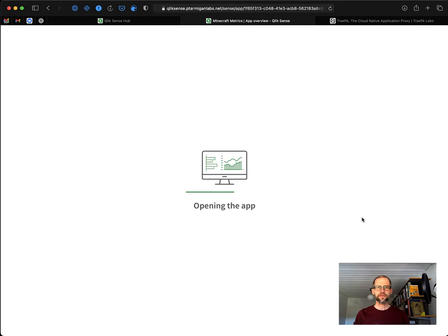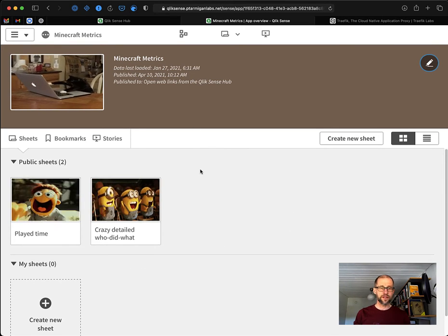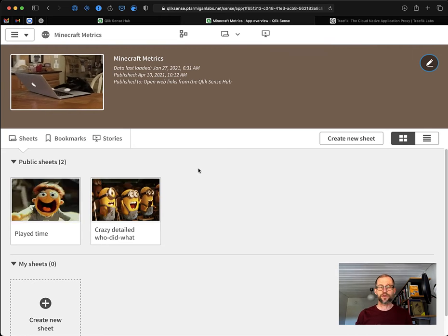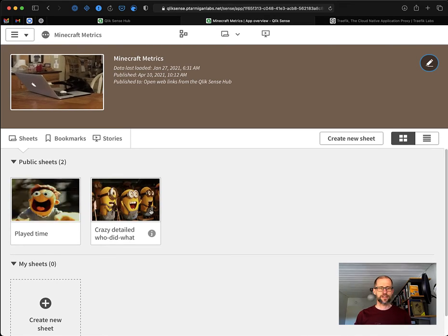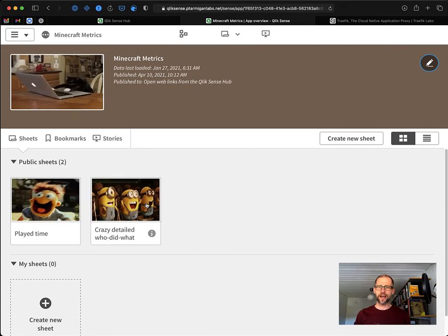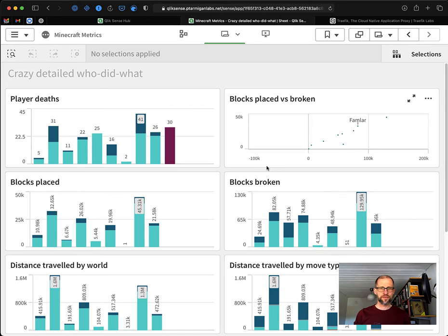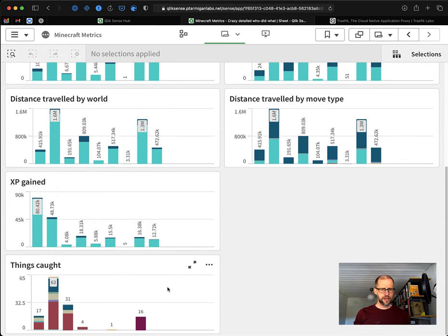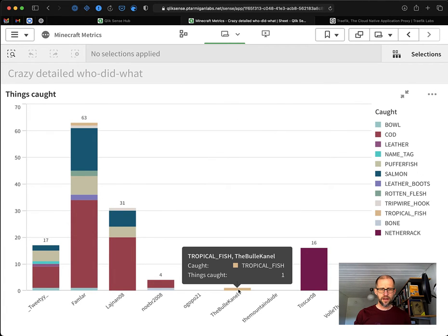And indeed this is a regular Sense app — it's about Minecraft Metrics. I'm hosting a Minecraft server for some of the kids here, and in this Sense app we can look at who did what basically. For example, we get metrics such as how far people have traveled through this particular Minecraft world. Someone caught here one tropical fish. Alright, so that's Minecraft for you.